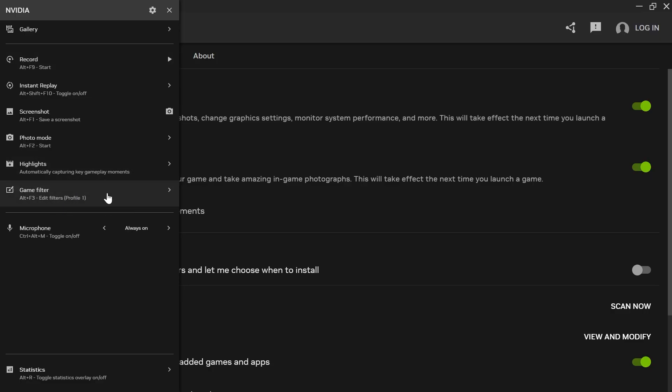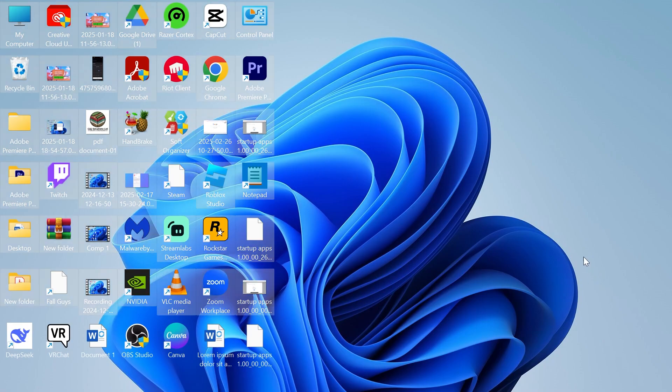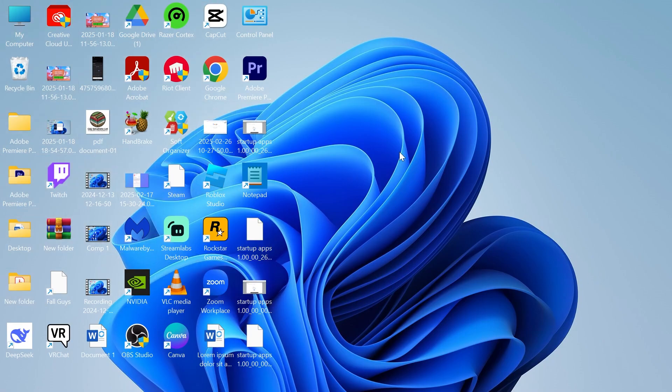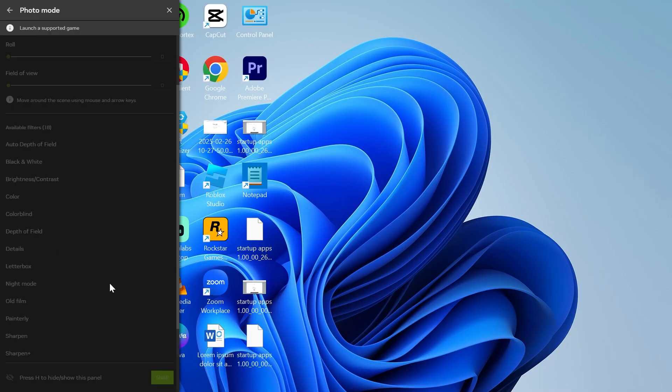If for some reason it doesn't work or you can't see any filters in this list, minimize out of these windows, head over to the desktop on your computer, and press Alt plus F3. Now you should be able to see this window and select all of your different filters.